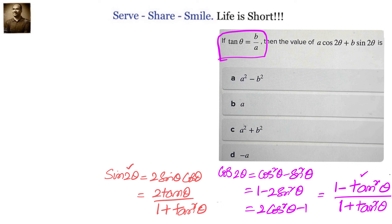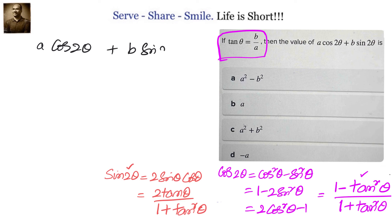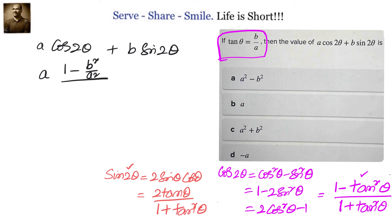Let's go ahead and substitute. We want a·cos2θ + b·sin2θ. So a into cos2θ, which is (1 − tan²θ)/(1 + tan²θ), gives us a times (1 − b²/a²) divided by (1 + b²/a²).